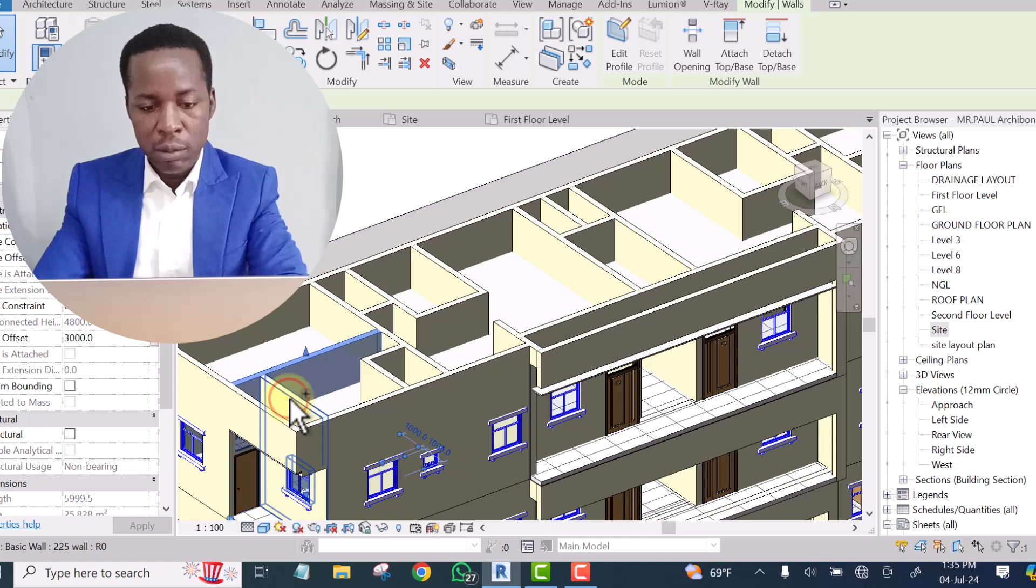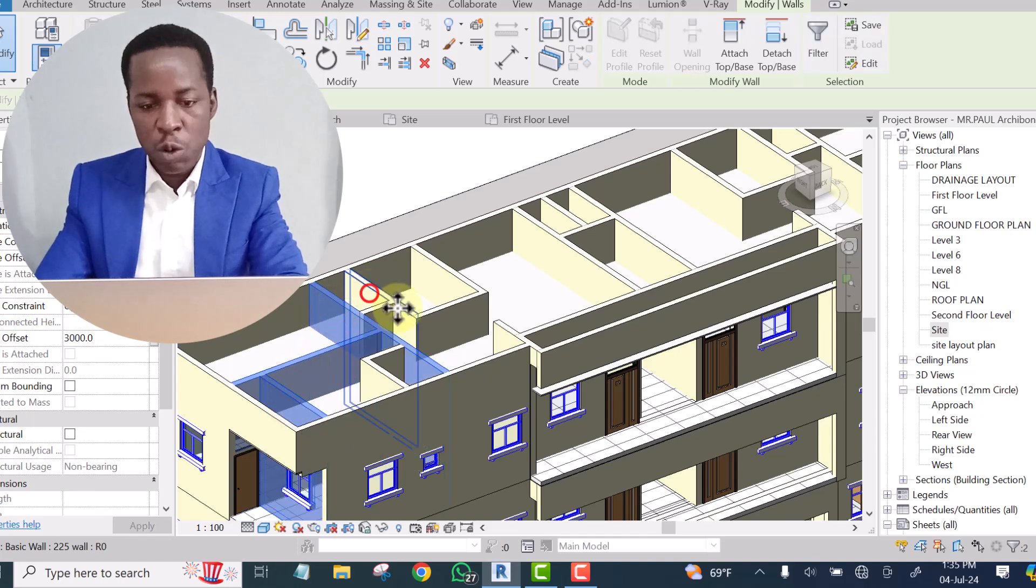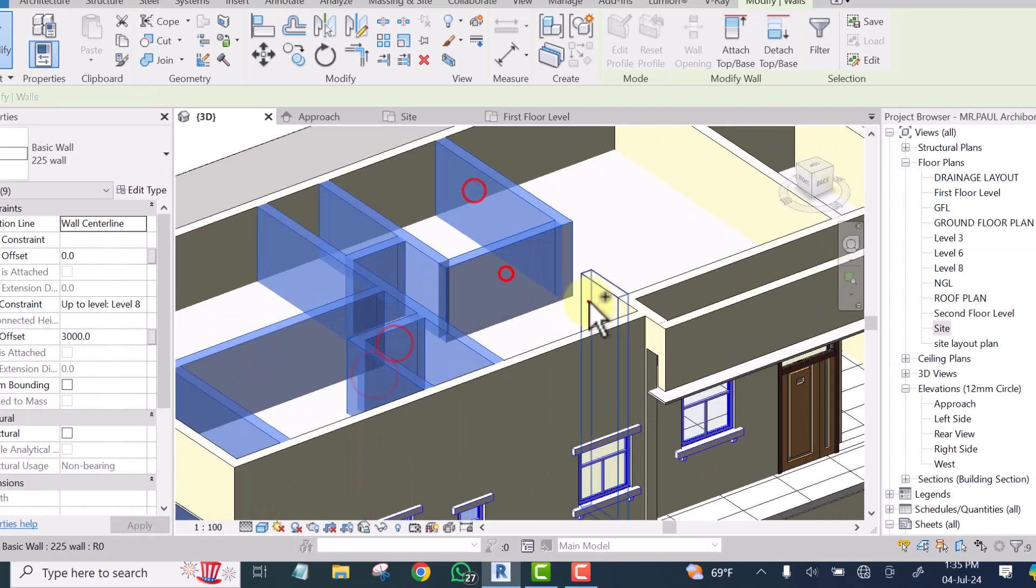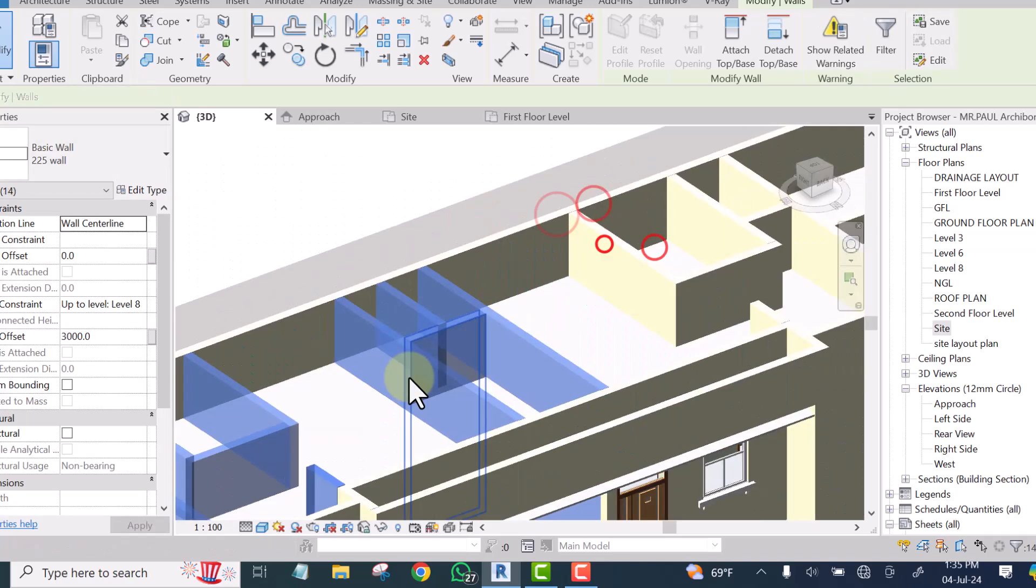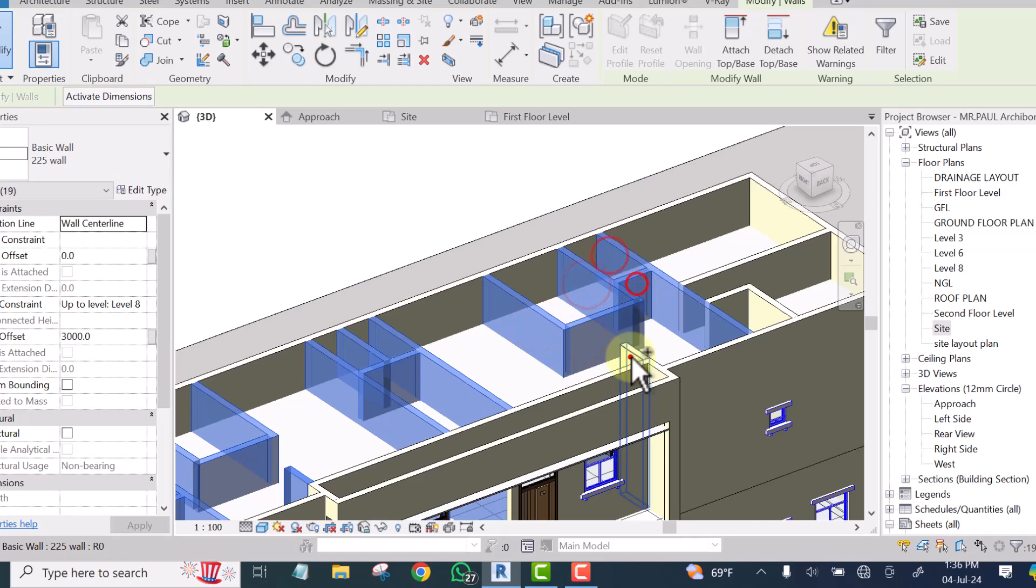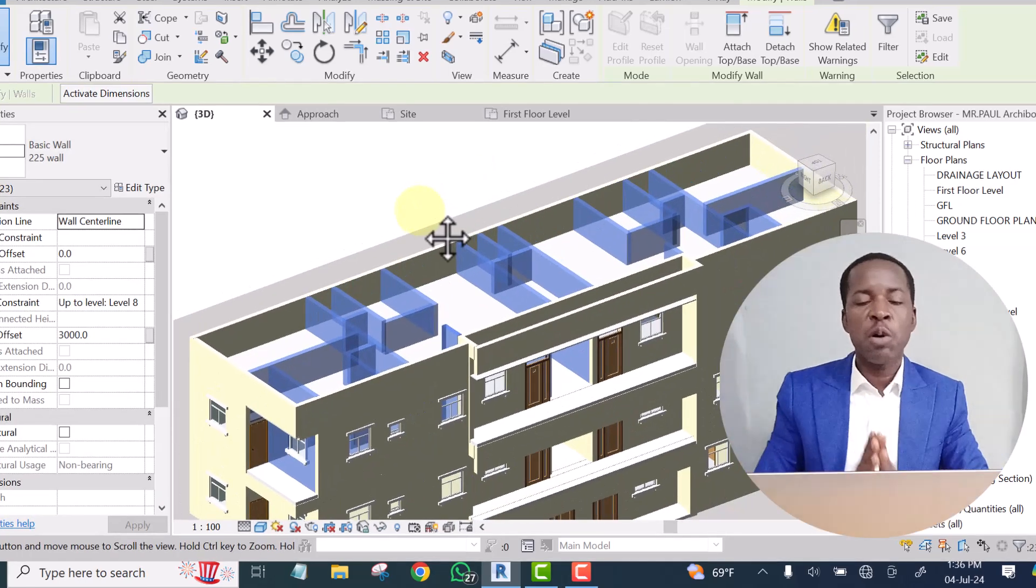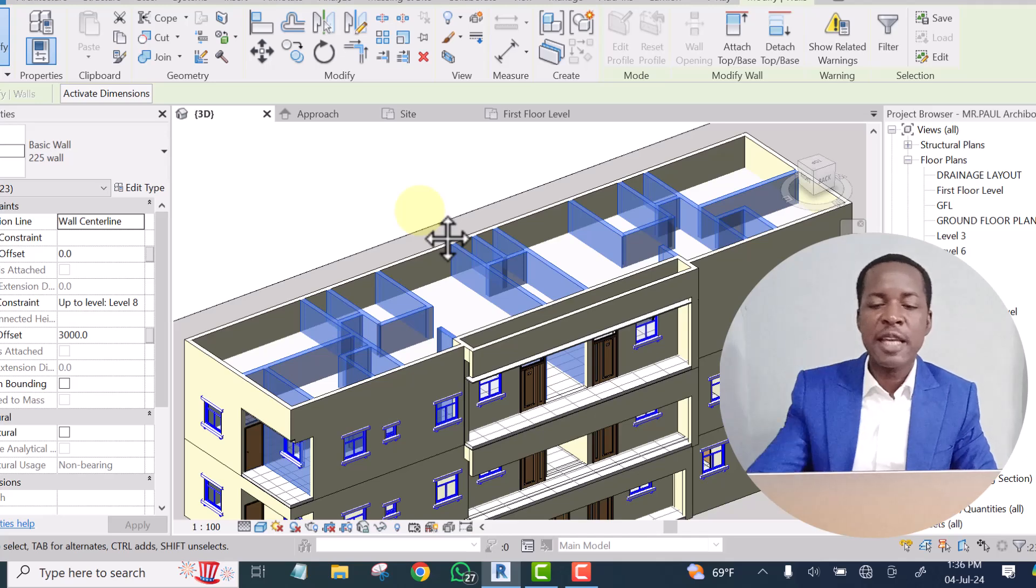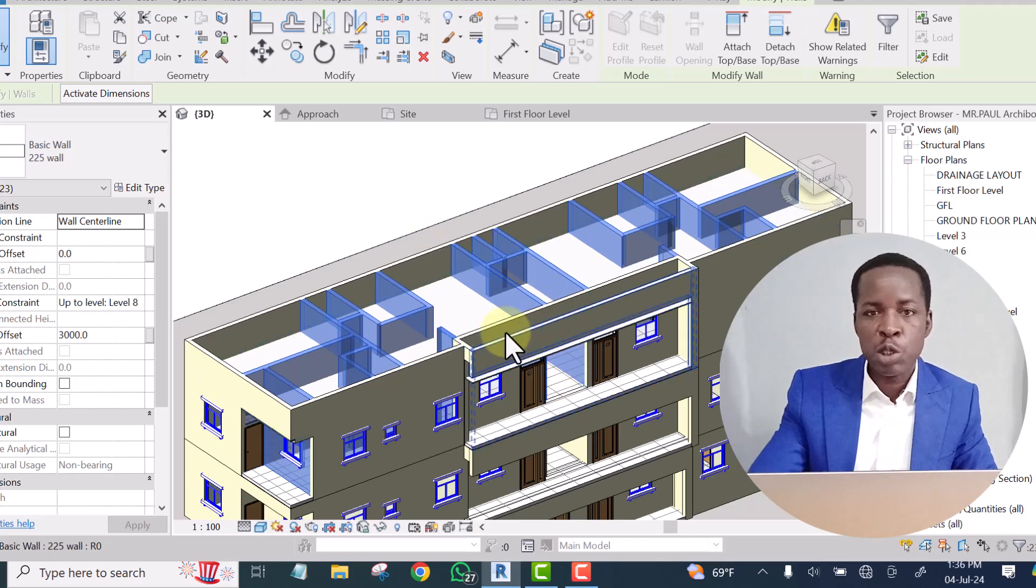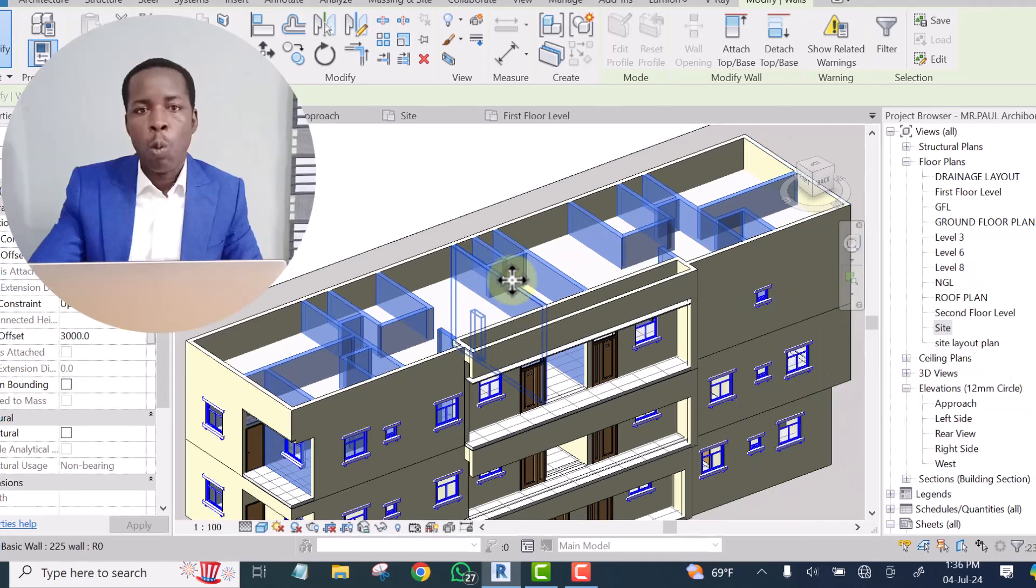In Revit I'm going to select all the walls. Make sure the only things you have selected are the walls that you want to clear the upper part.